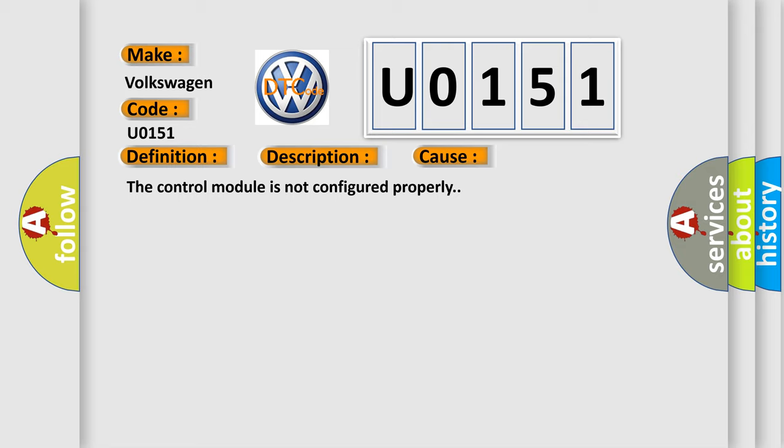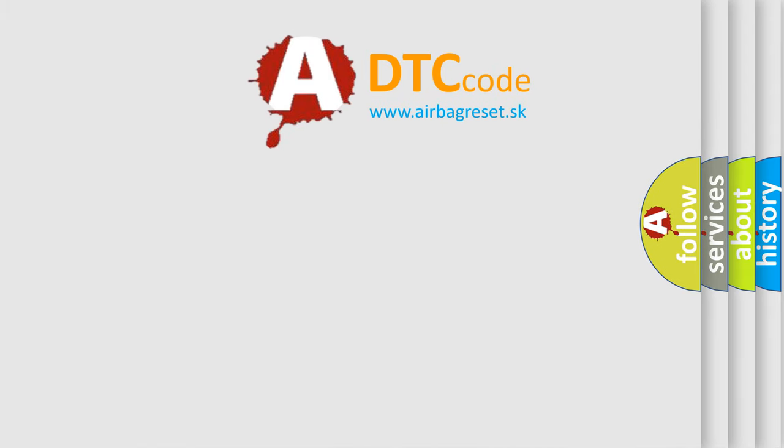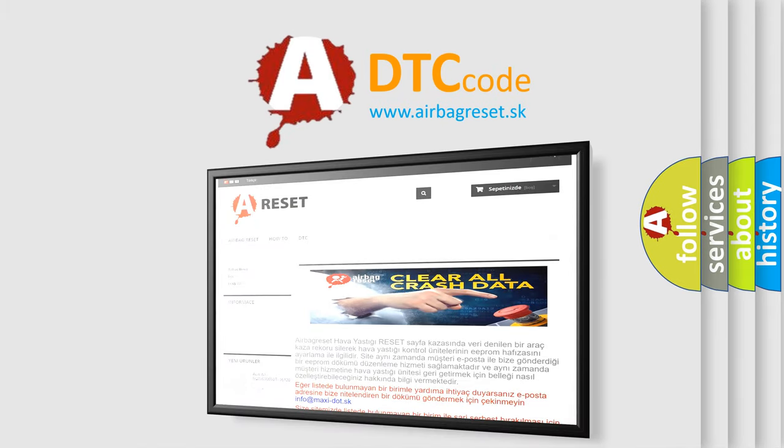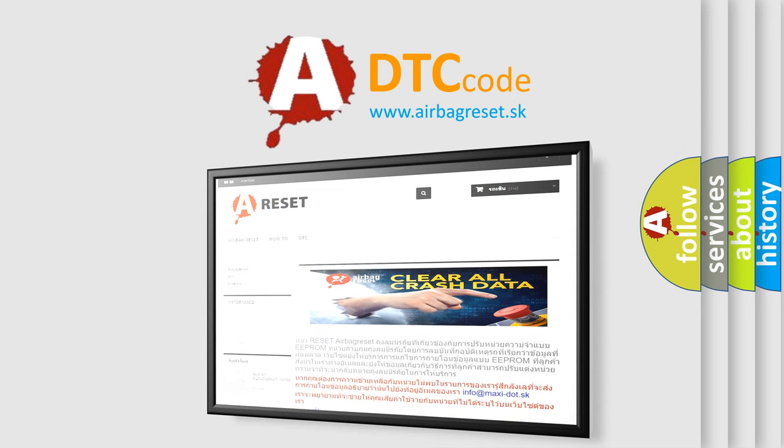The Airbag Reset website aims to provide information in 52 languages. Thank you for your attention and stay tuned for the next video.